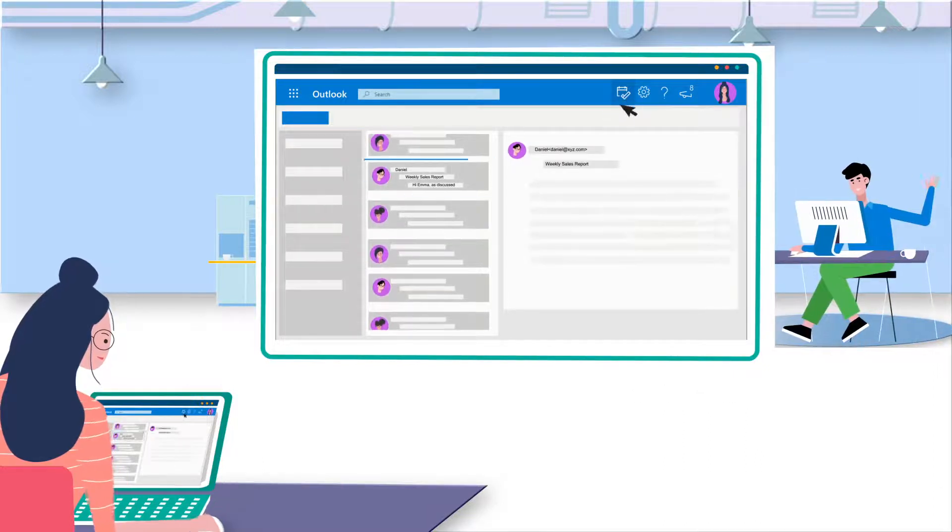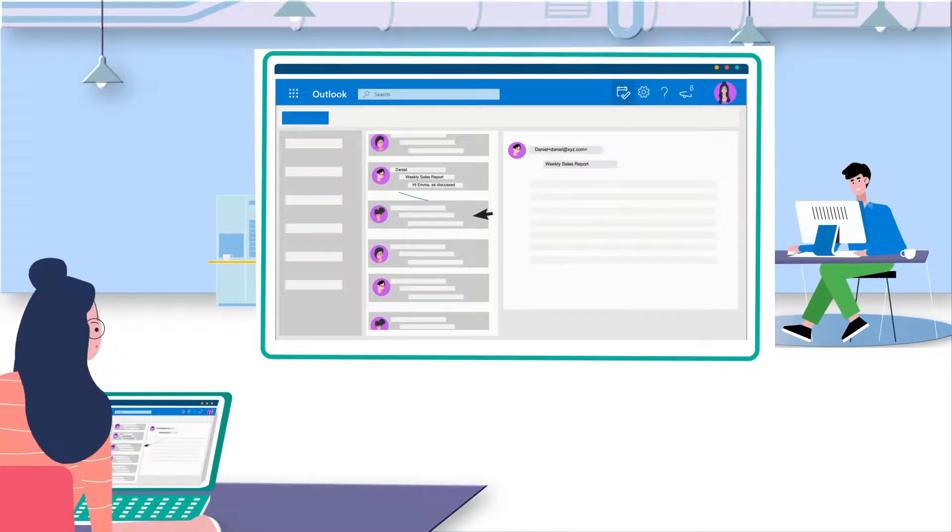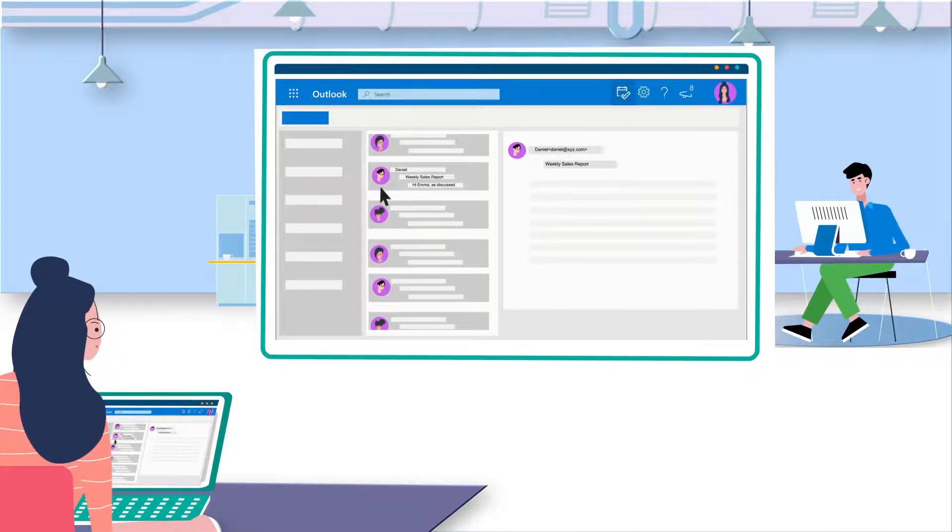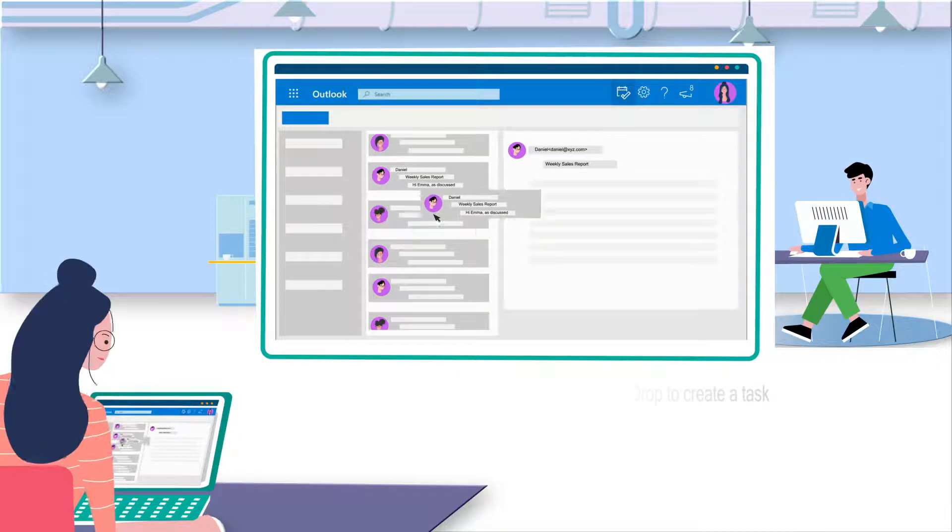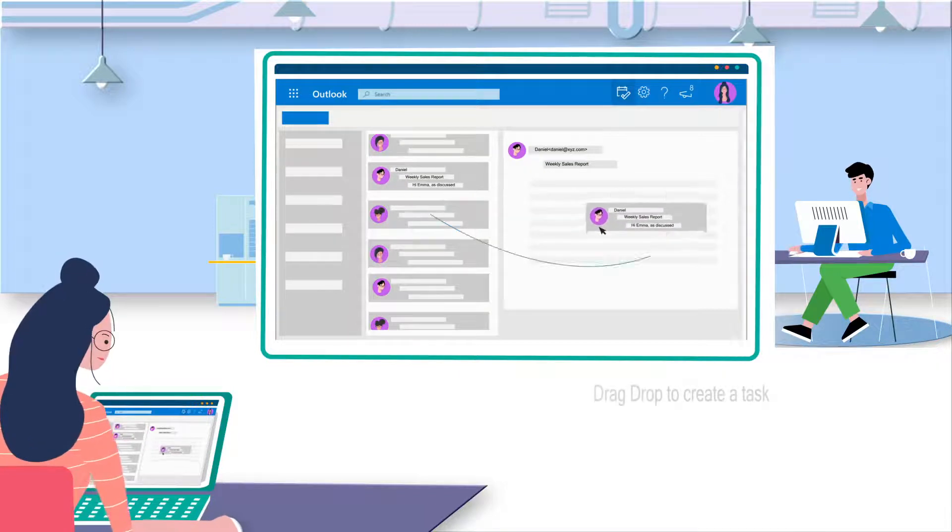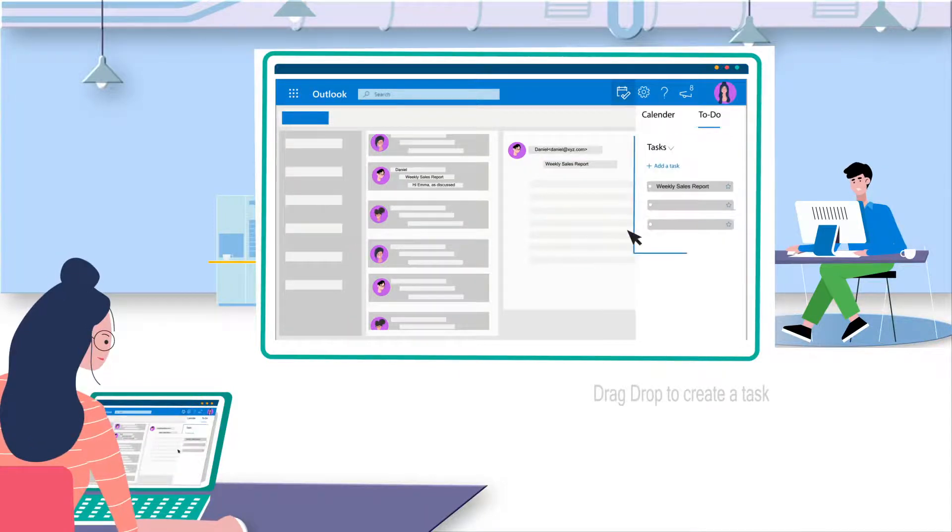She finds her manager's mail seeking weekly sales reports. She drag-drops the emails to My Day tab to form a task. Easy!